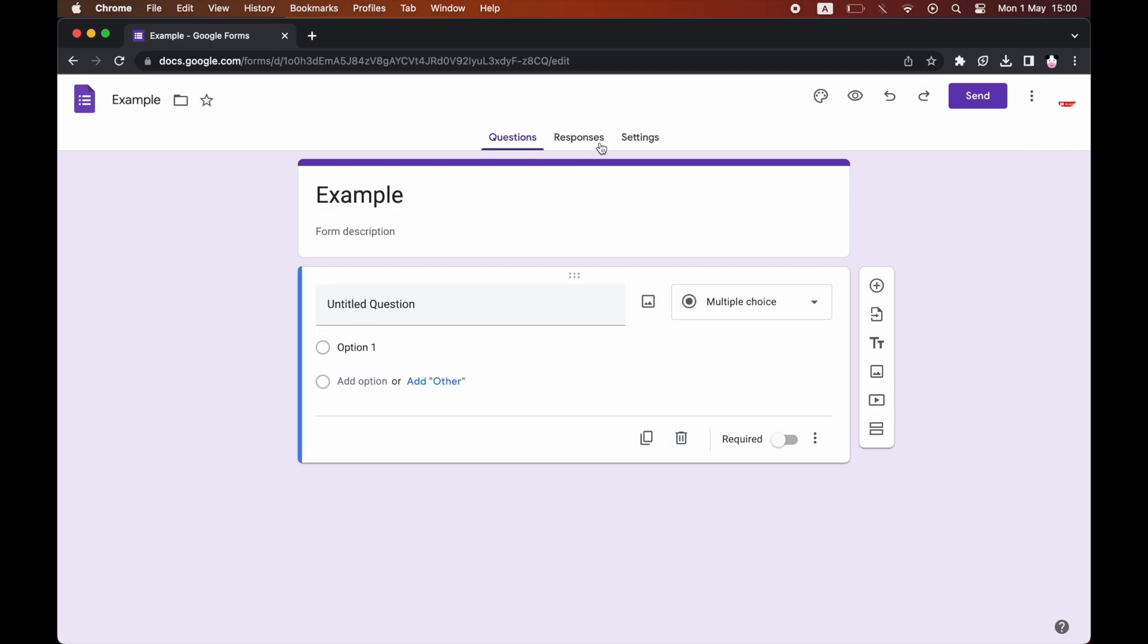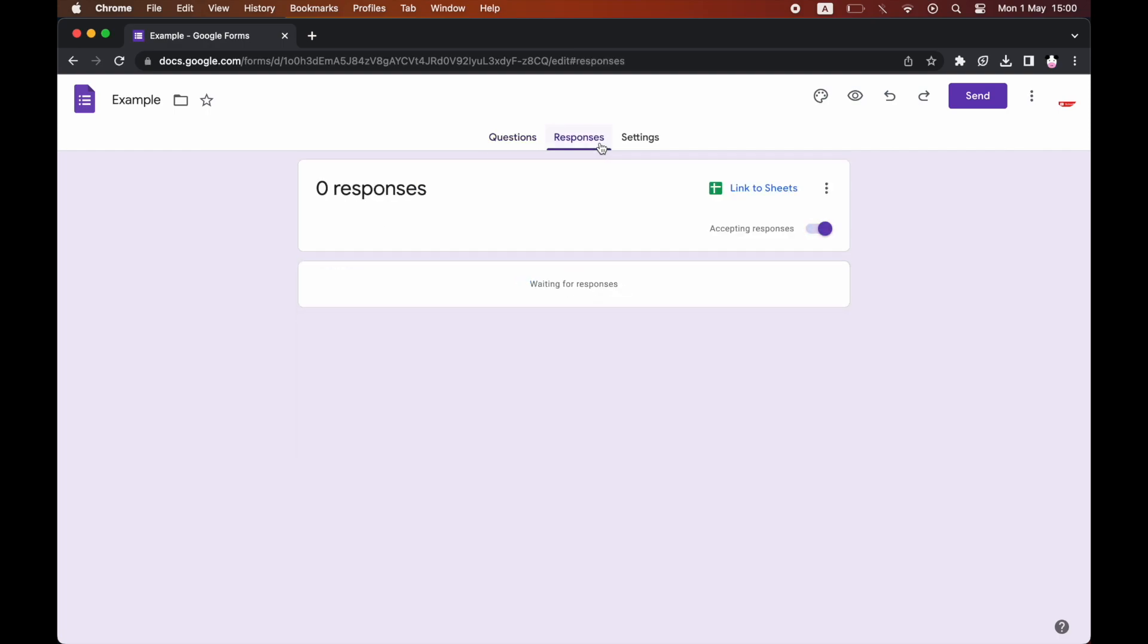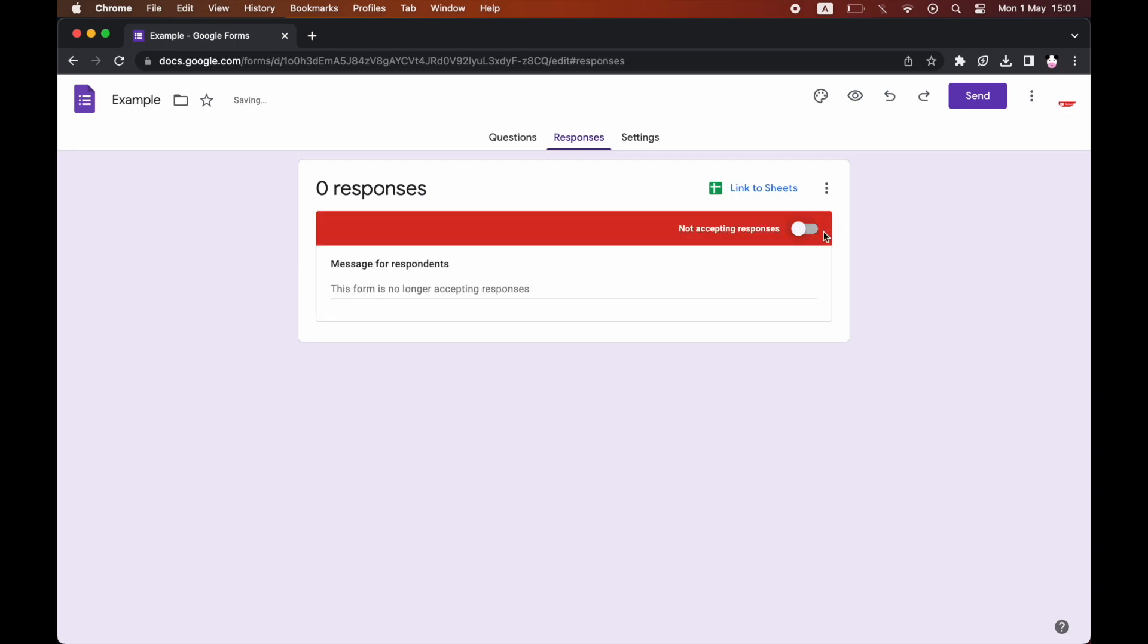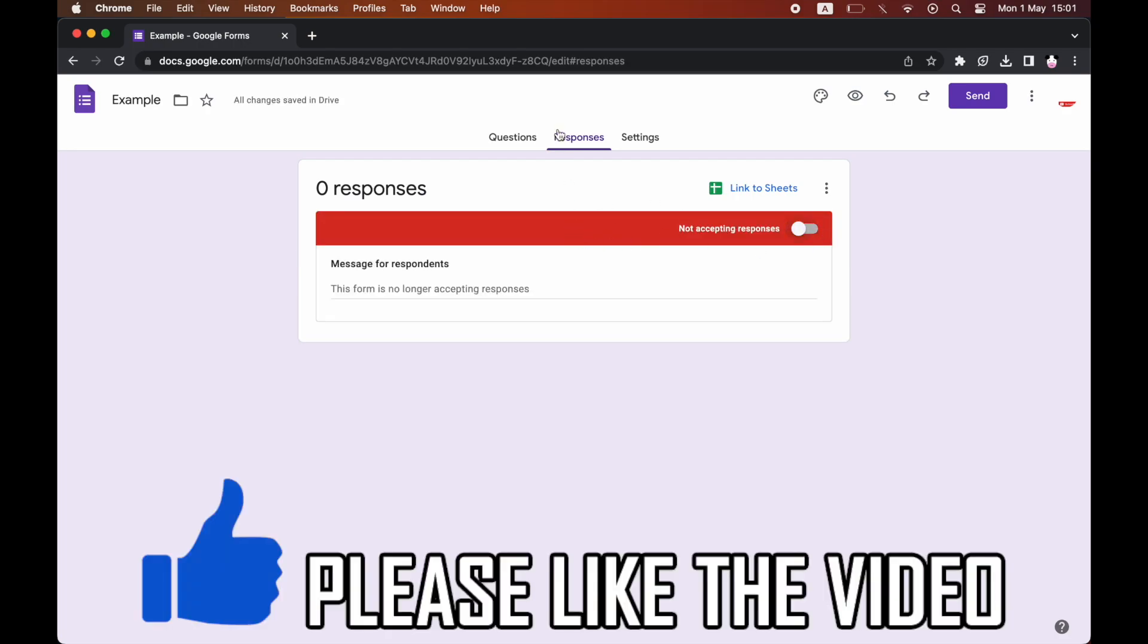You want to go ahead and click on the responses section and then there you will see a part where all the responses are down here and then at the top right you'll see accepting responses. So go ahead and click on that and then it will turn it to not accepting responses anymore.